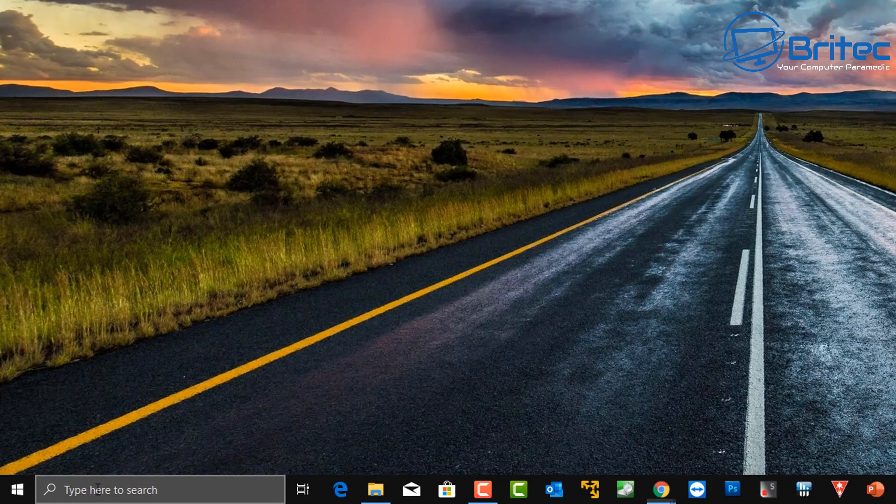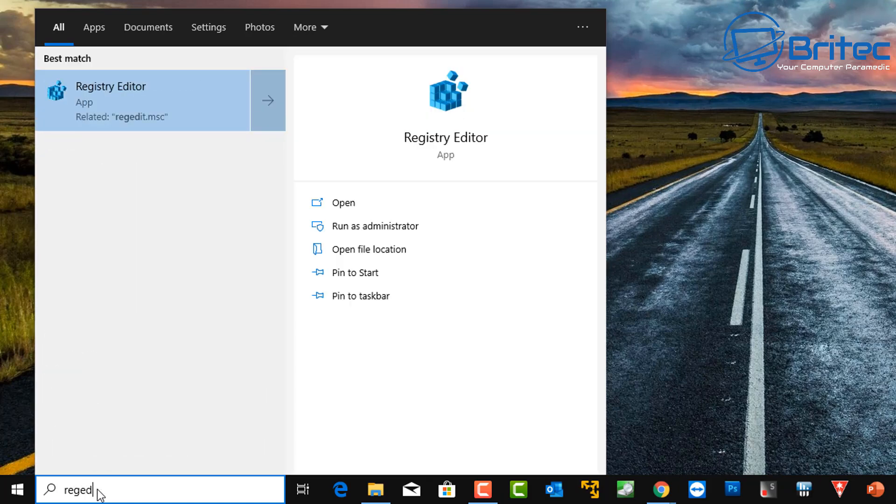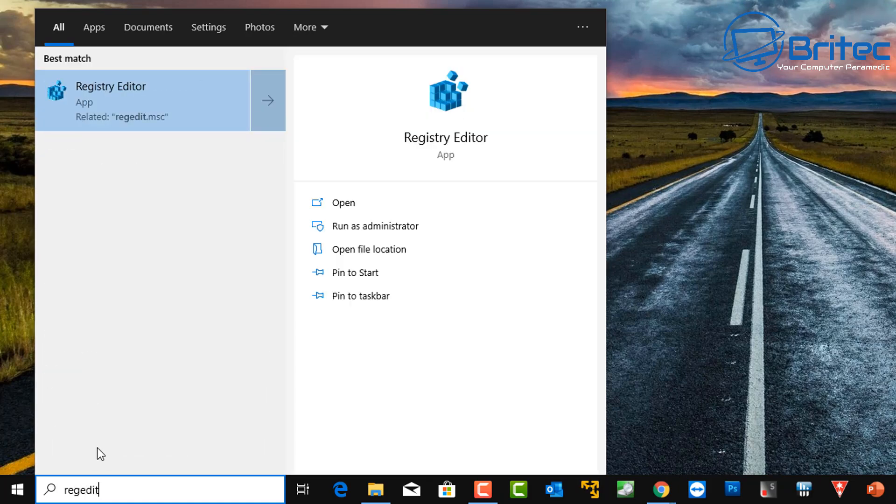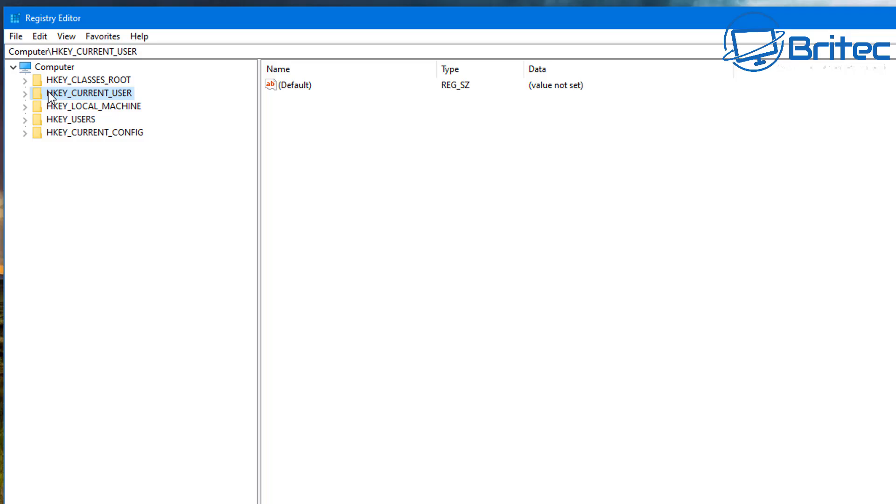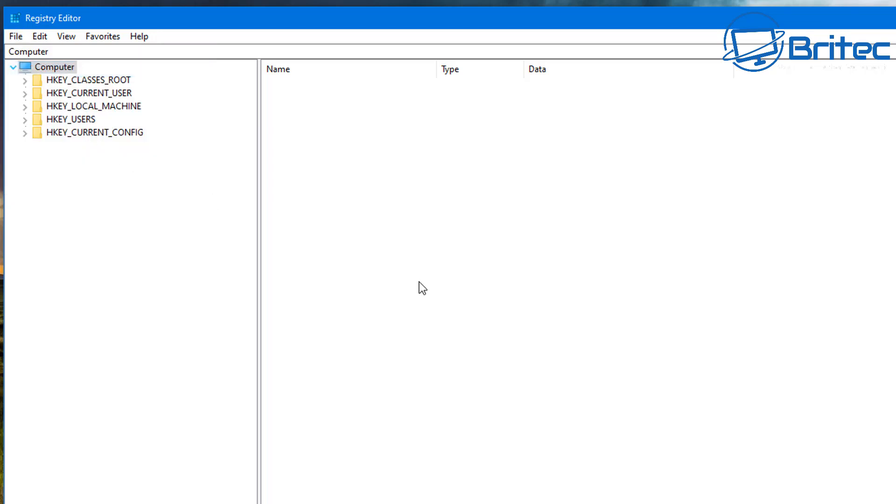Let's open up our registry editor by typing 'regedit' in the search box. It's also good to make a system restore point and back up your registry. To back up your registry, click on Computer, then click on File and Export the registry to your computer. That will make a backup of your registry.